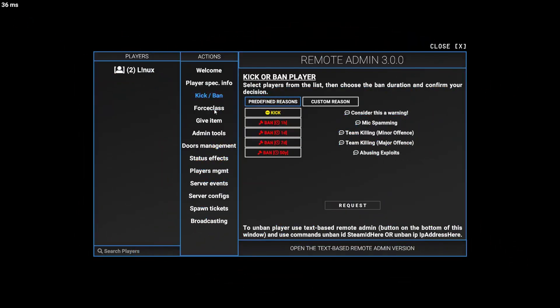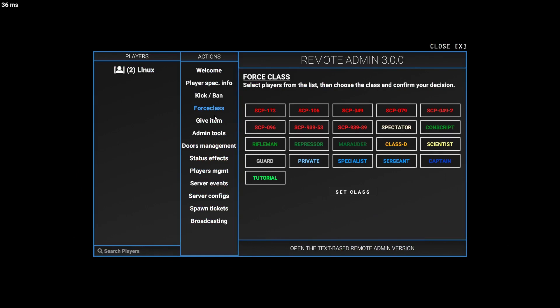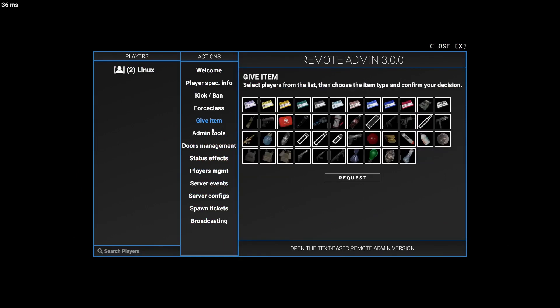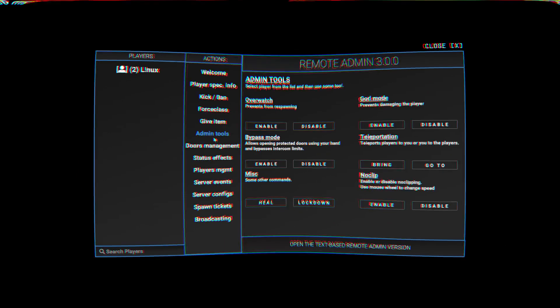And if you made yourself an admin, you can open the admin panel by pressing M key on your keyboard. That is it for today.